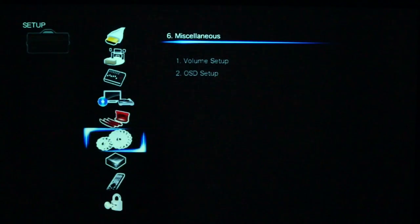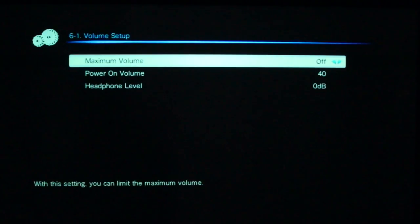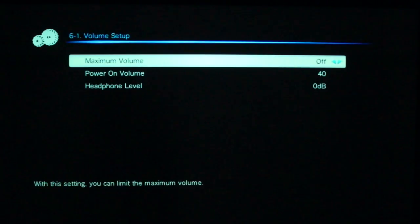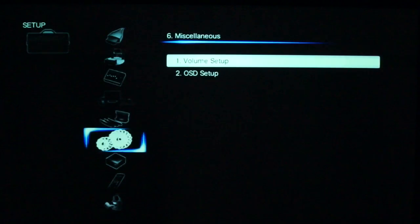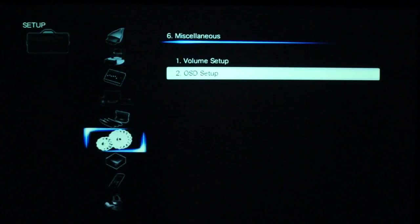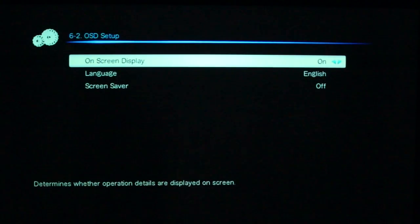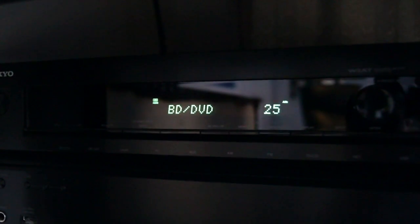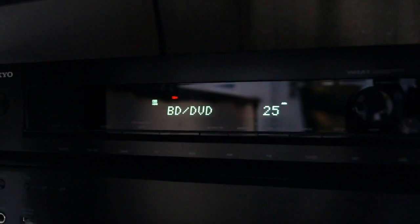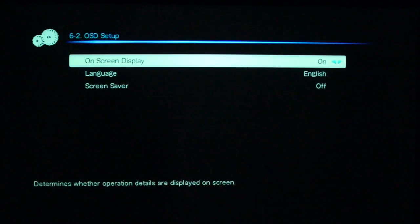With the volume setup, you can determine what level when the amplifier turns on, what the output level will be at. And then on screen setup, obviously in my case, I like having the ability to look at what I'm looking at instead of having to look at the little LCD screen on the bottom. And screen saver, no need for that.